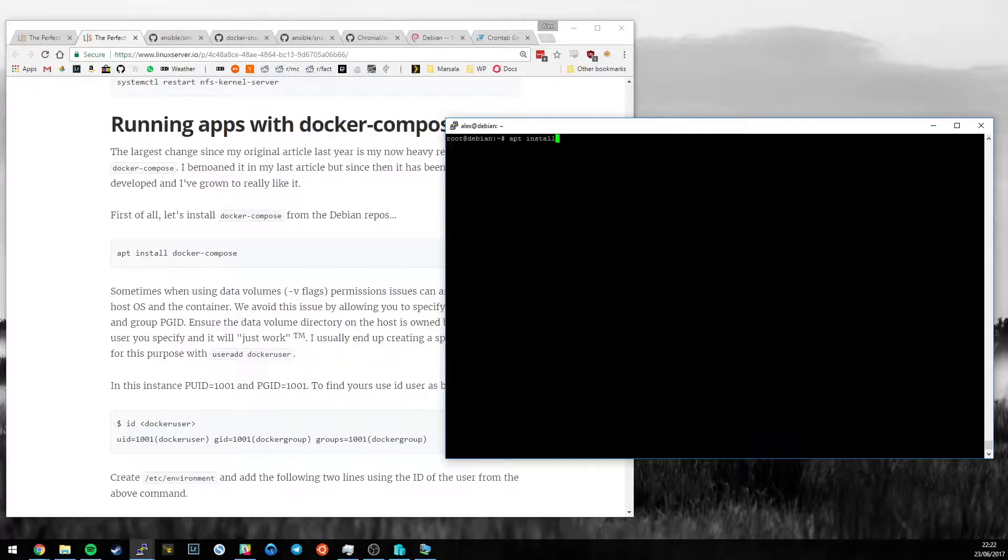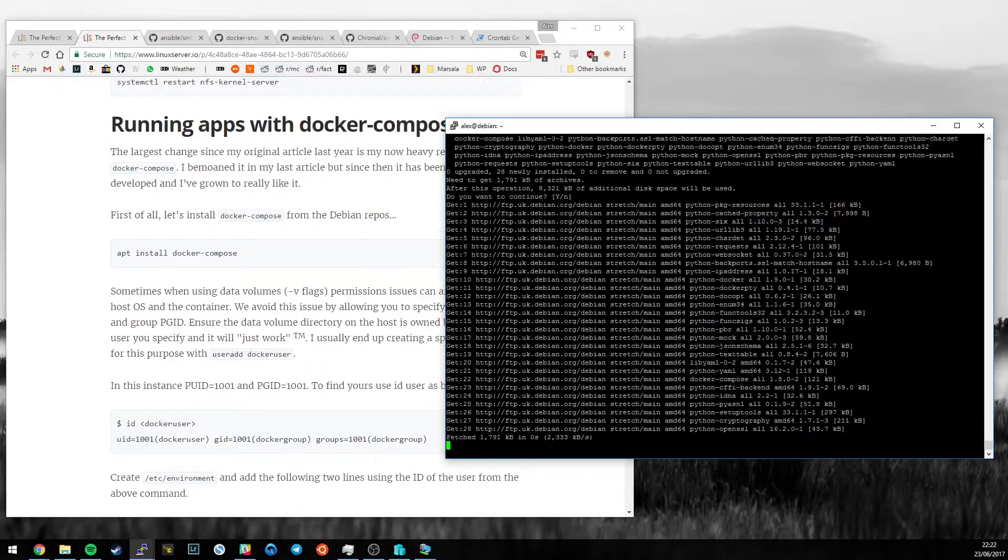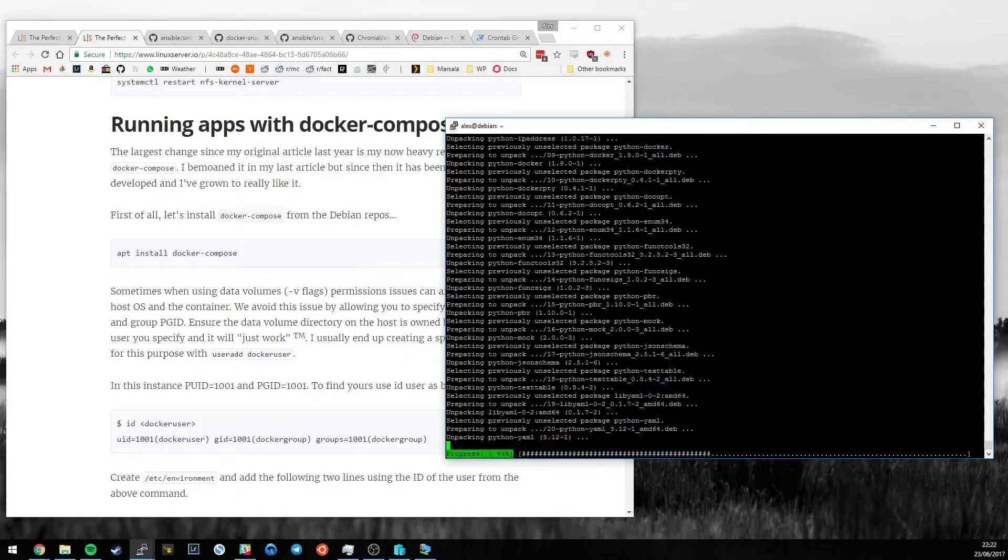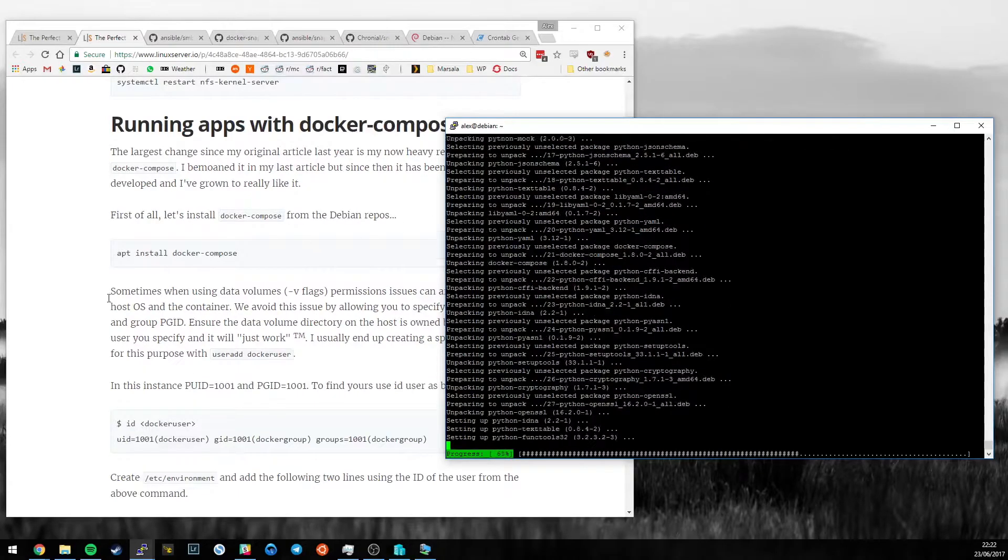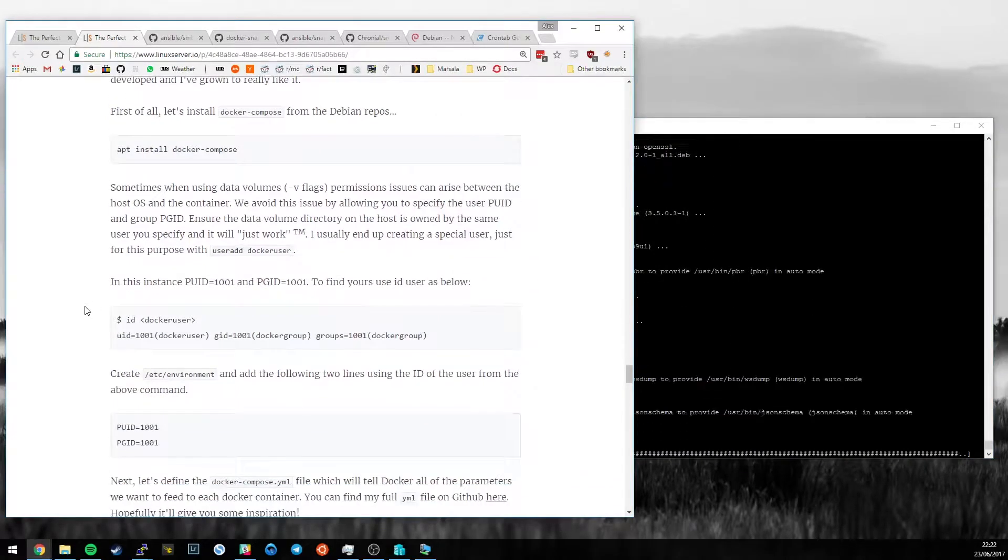So let's first of all install Docker Compose from the apt repositories. It has to put in a whole bunch of dependencies and whilst it does that, let's look at some other stuff.